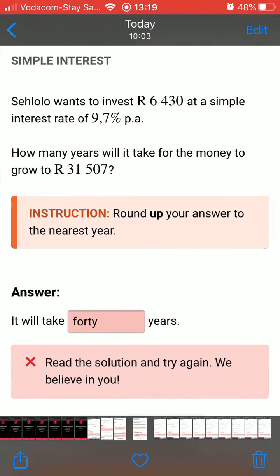The fourth error is spelling mistakes. Because the answers are checked by a computer program, they will only be marked right if the spelling is correct. Here the answer is marked incorrect because the learner wrote the answer out in words instead of entering it as a number.